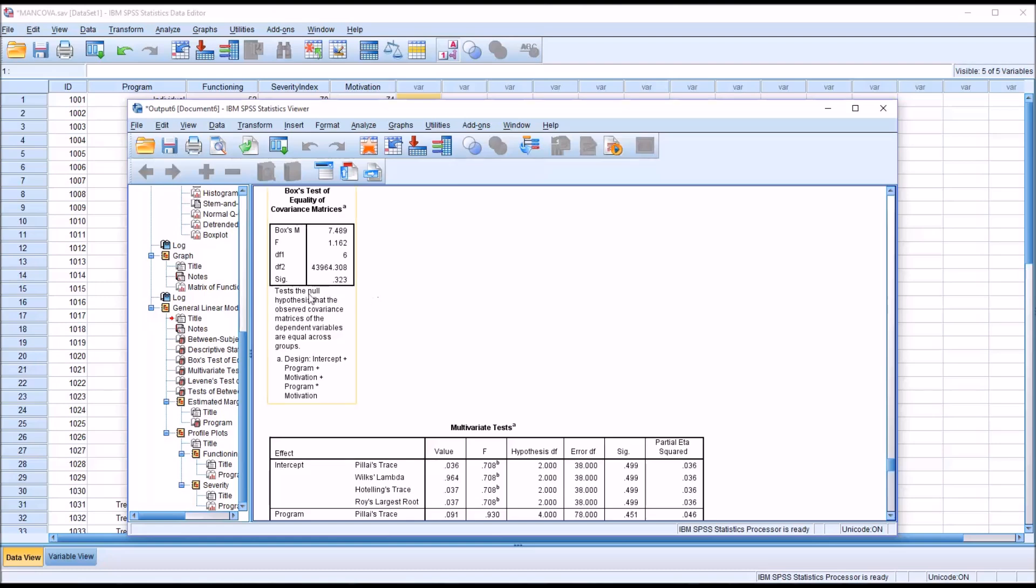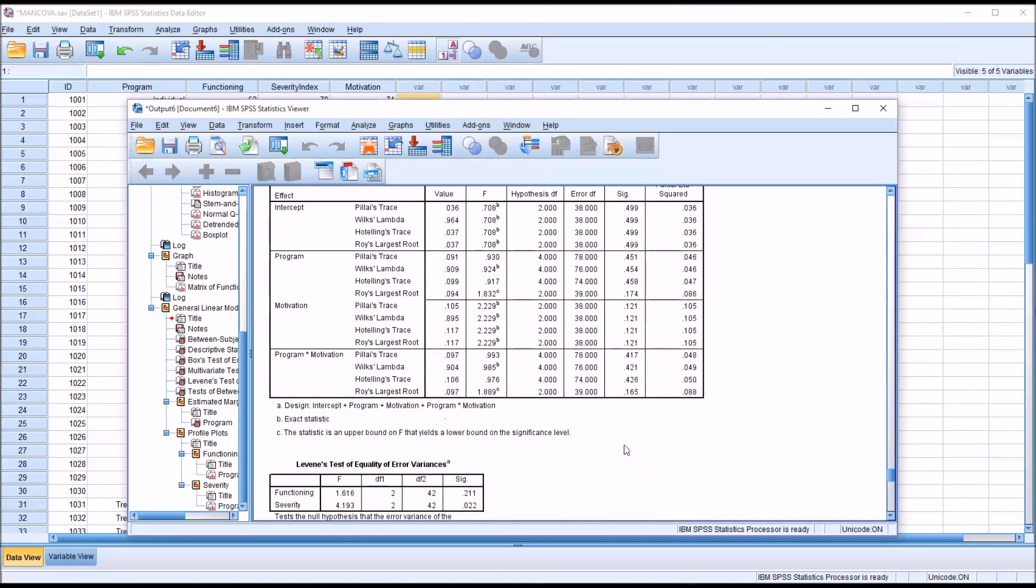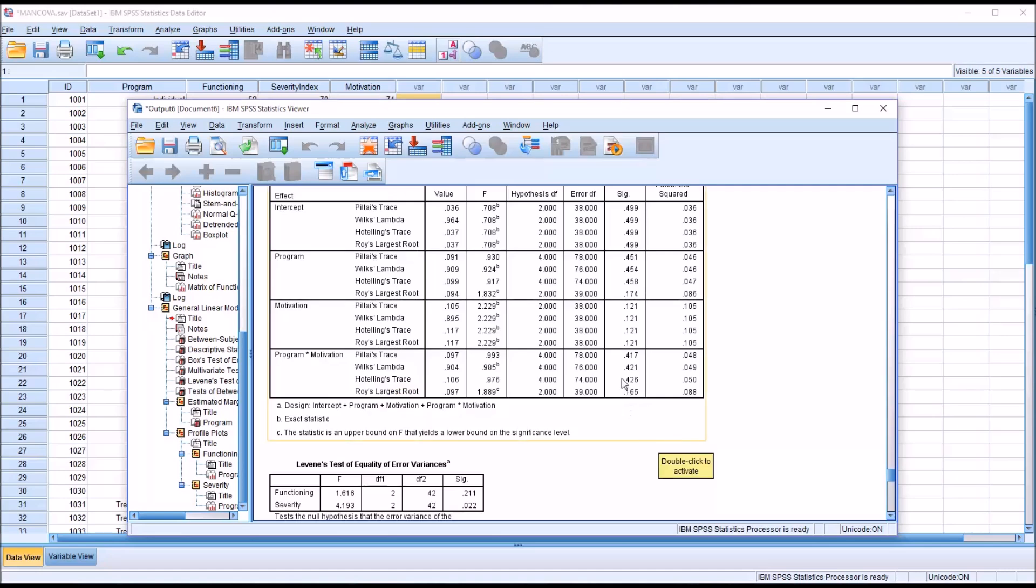then it's a non-significant result, which means we use Wilks' Lambda. If we have a statistically significant result here, at the alpha being 0.001, we would interpret Pillai's Trace. So in this case, of course, it would be Wilks' Lambda. And we want a non-significant finding here in order to move forward. And we have it, 0.421. That is not statistically significant.